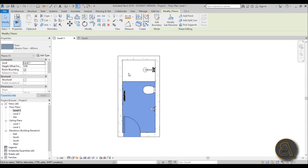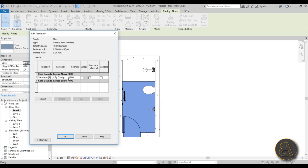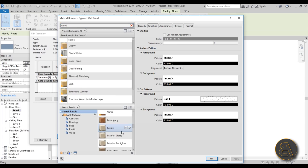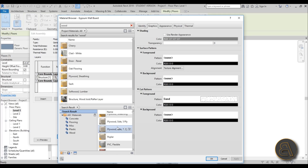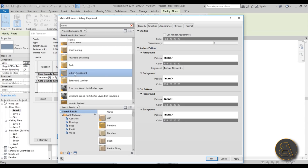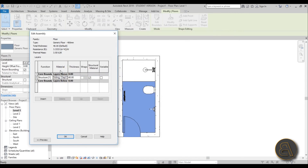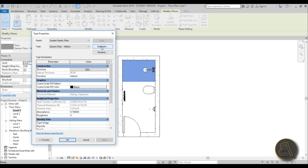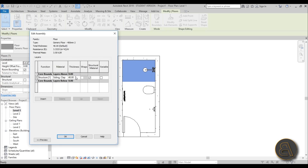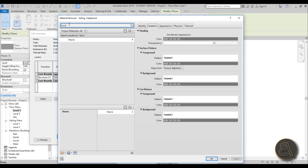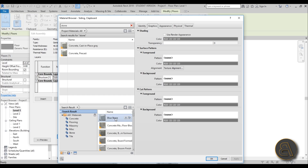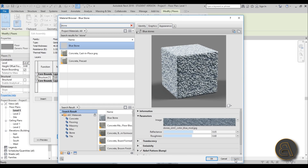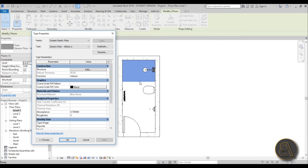For the main bathroom floor, go into Edit Type, then Structure, and change the material to wood. I like having wood floors even in the bathroom — I use the siding material because it has a nice texture. For the shower floor, go into Edit Type, Duplicate, call it Generic Floor 2, and change the material to stone. I'll use Blue Stone — it has a really nice texture. Hit Apply, then OK.